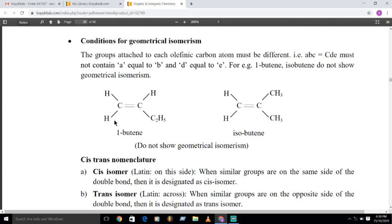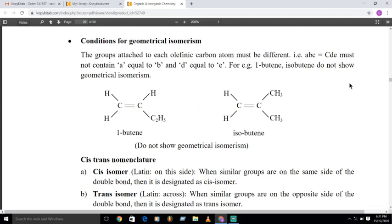If A equals B — that is, if the two groups on one carbon of the double bond are the same — then geometrical isomers are not possible for that compound. The condition for geometrical isomers is that A≠B and D≠E in the structure A-B-C=C-D-E.